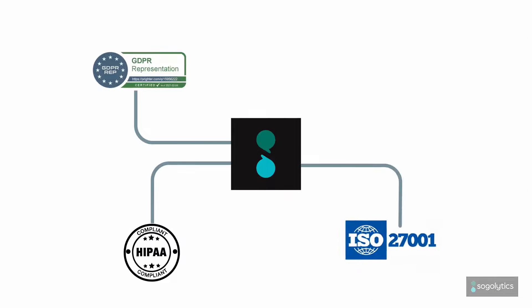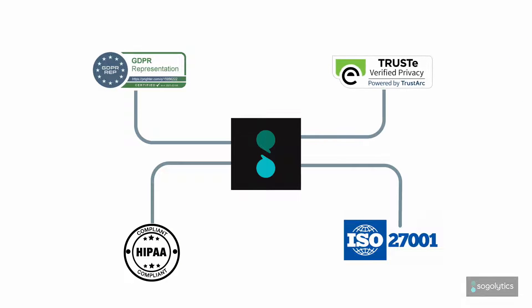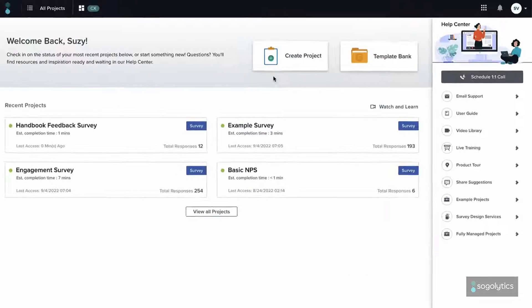GDPR, HIPAA, ISO. Your data security is our top priority.